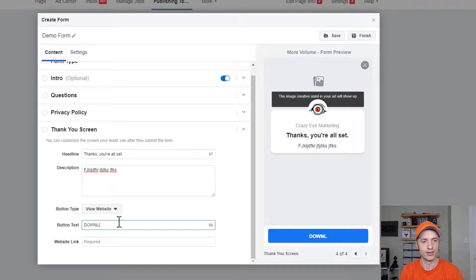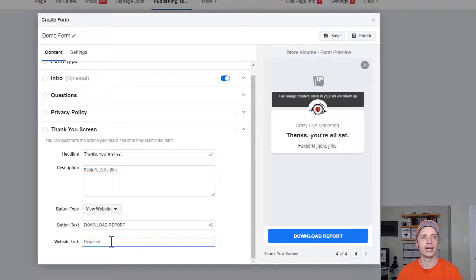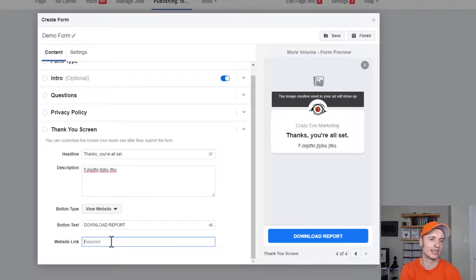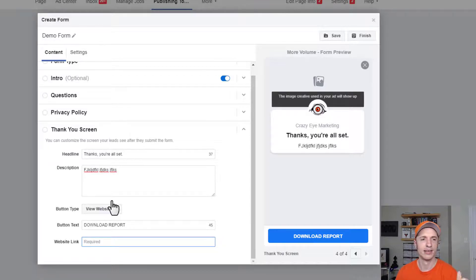You could change your call to action to Download or Call Business, whatever is relevant for the lead magnet you're offering. You could also customize the button text — for example, 'Download Report' — and link over to the relevant website, your Facebook page, or whatever makes sense.